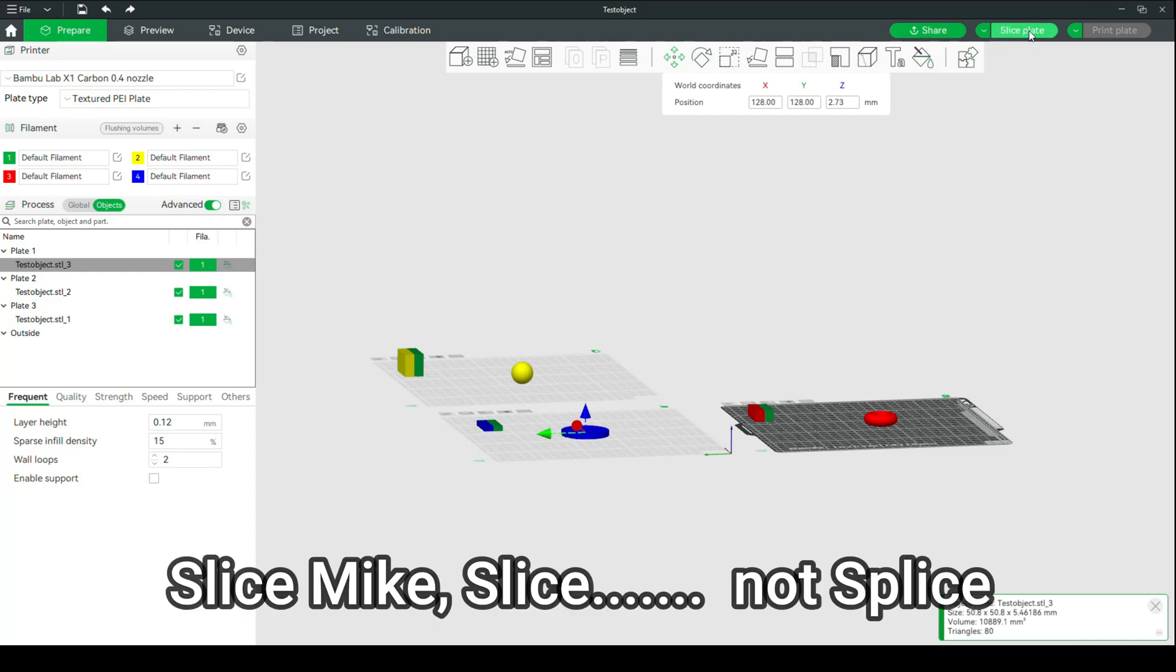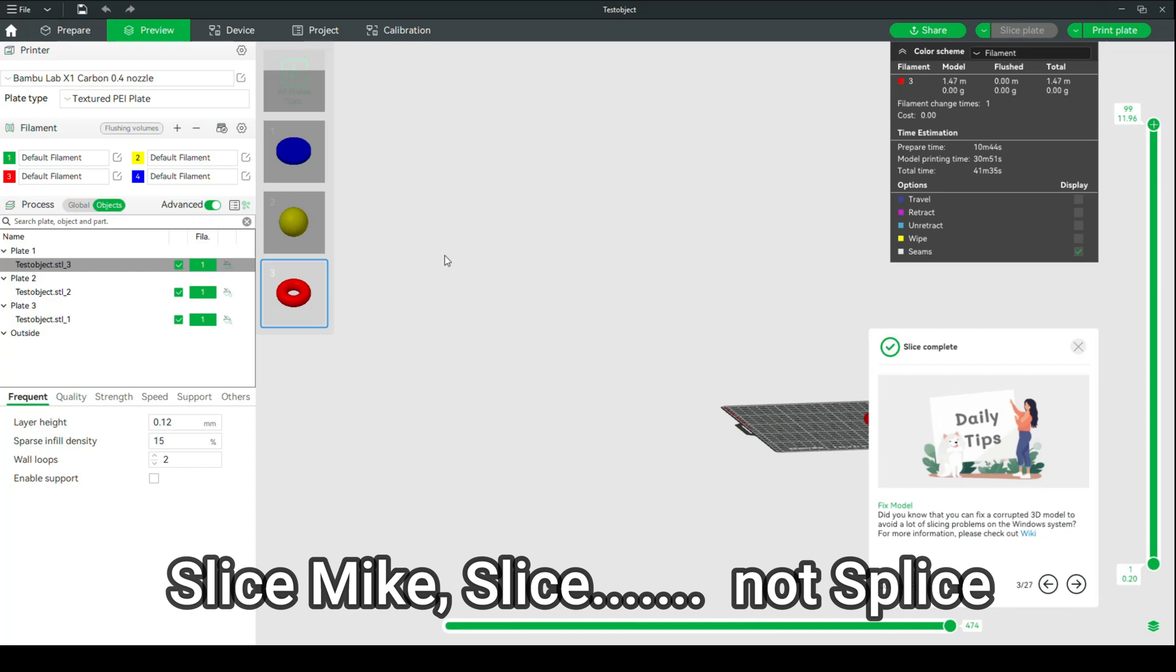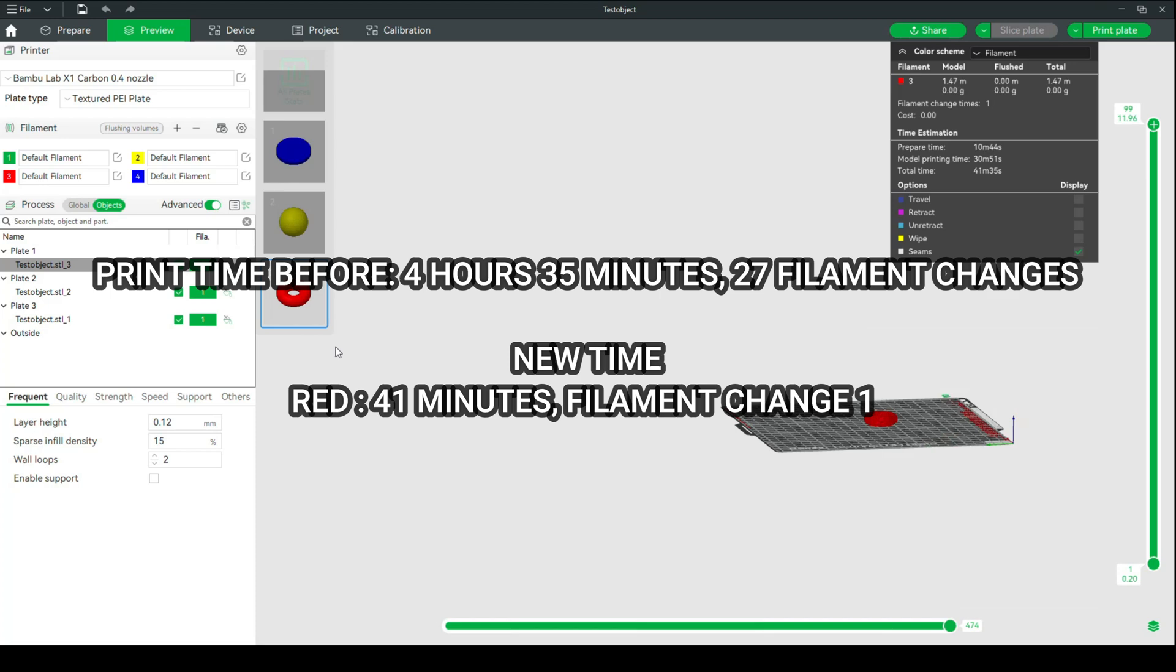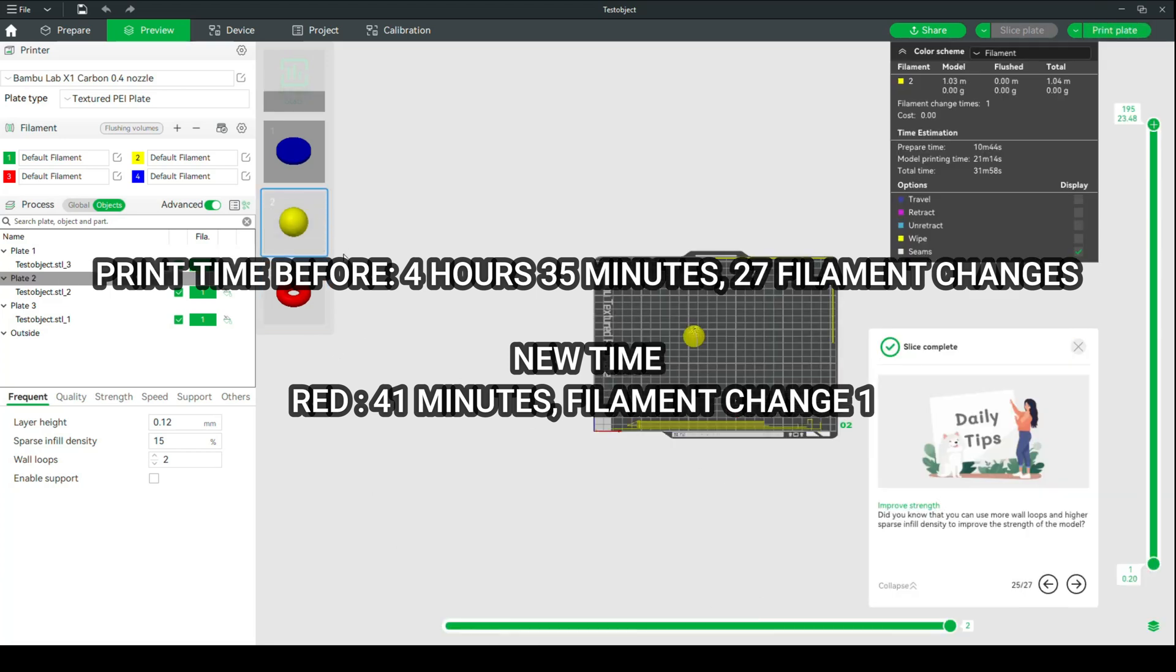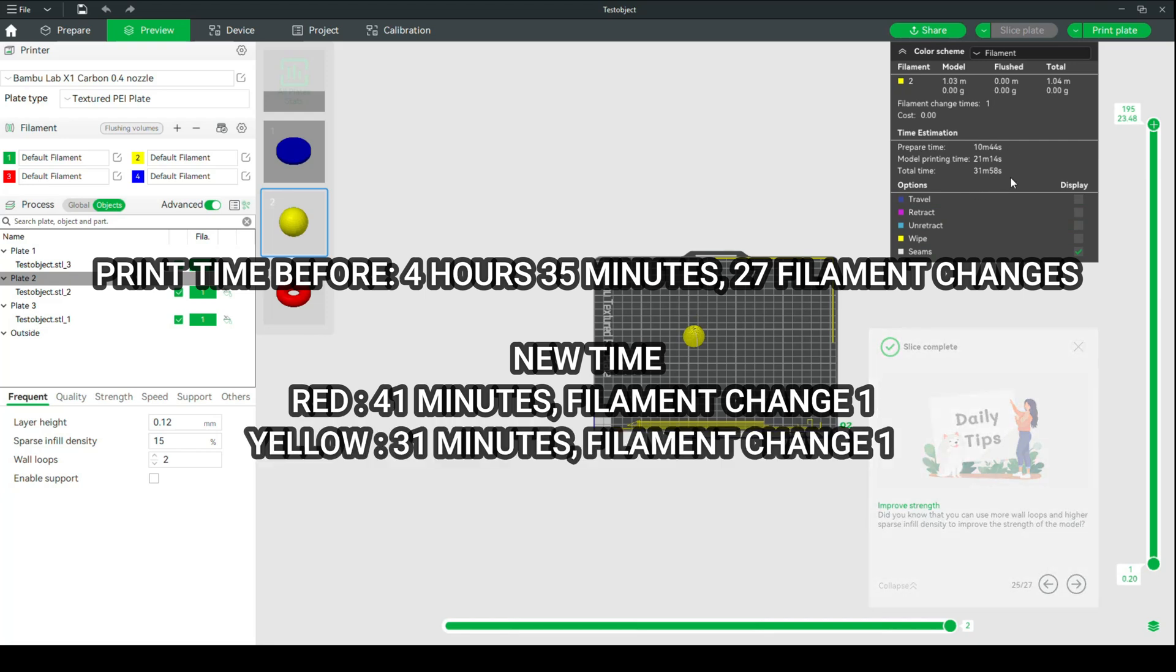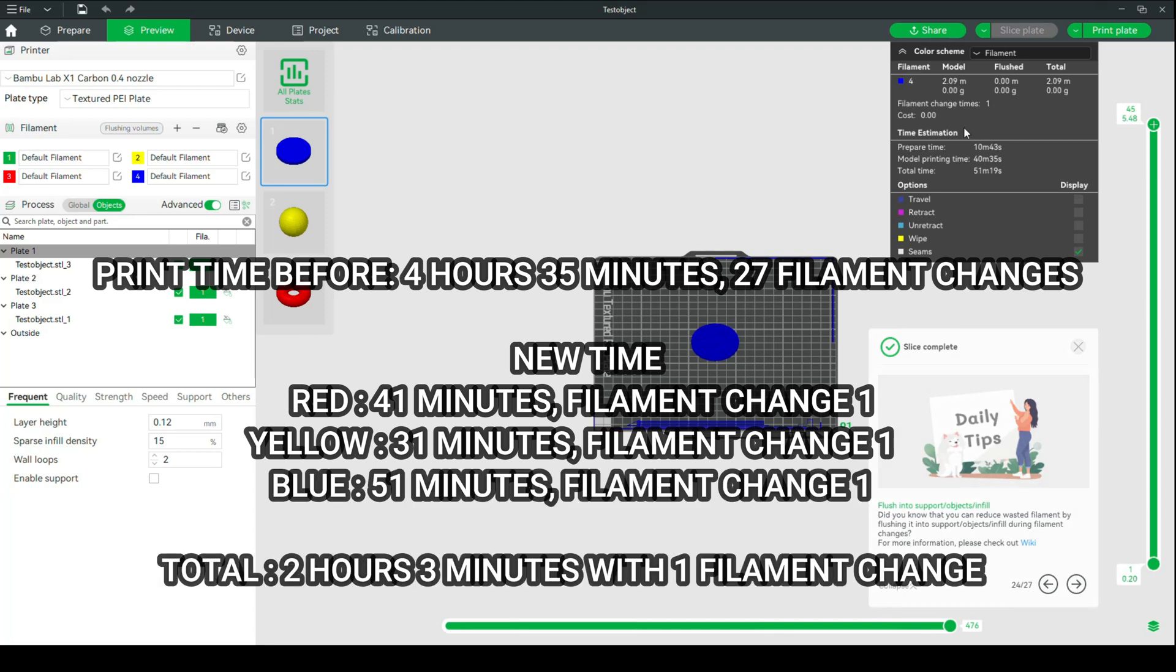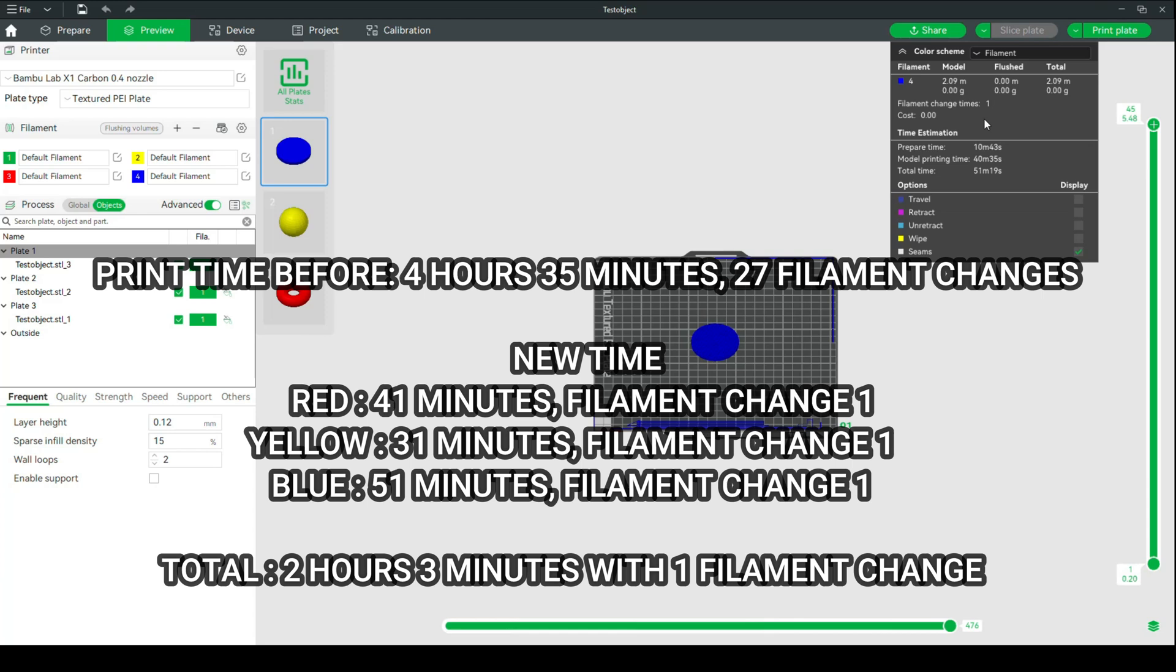So we're going to go to Slice Plate, and on red, it says 41 minutes, and more importantly, filament changes, 1. Not 27, 1, and the whole filament stack is gone. Now, we're going to go to the yellow one, and that's going to be 31 minutes, and 0 changes, well, 1, it's yellow. And then finally, we're going to go to the blue one, and that's going to be 51 minutes, and again, 1 change. So instead of 27 filament changes, each thing has 1 filament change. And you can see that all these filament stacks are gone.